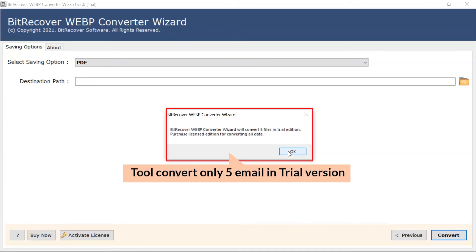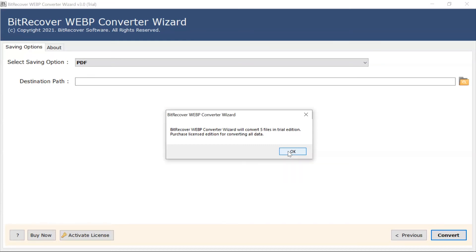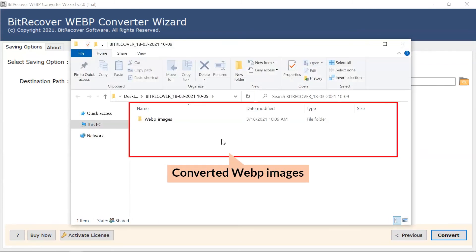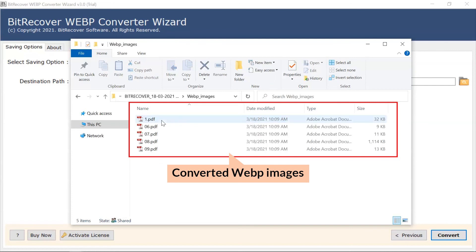The trial version of the software has the ability of converting the first five WebP image files to PDF. The license edition of the software has no limitation for converting multiple WebP images into PDF successfully. The software automatically opens the resultant location so you can access the converted files.